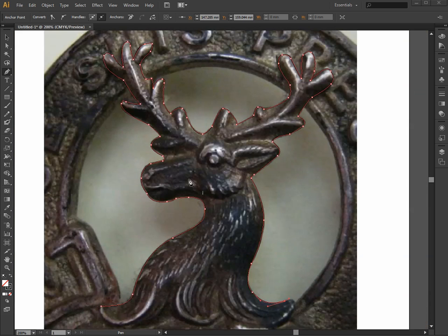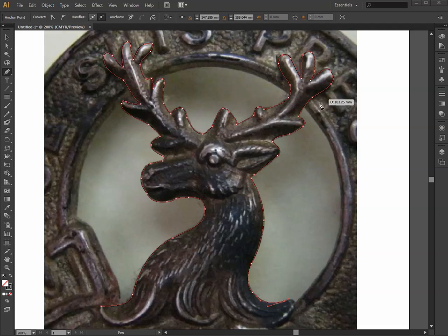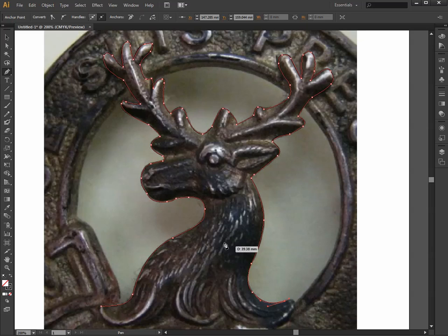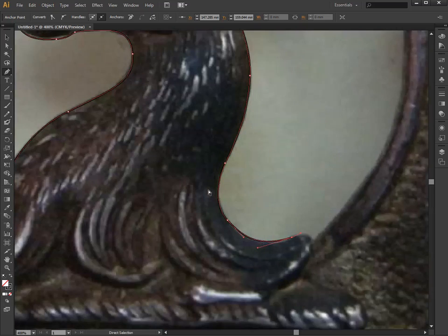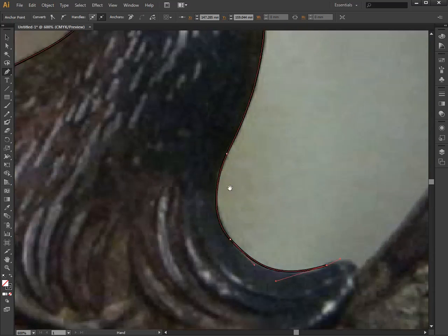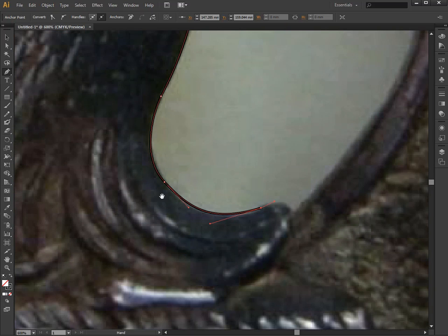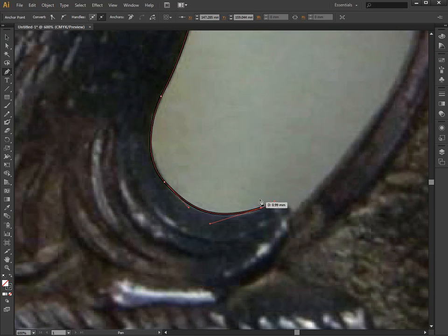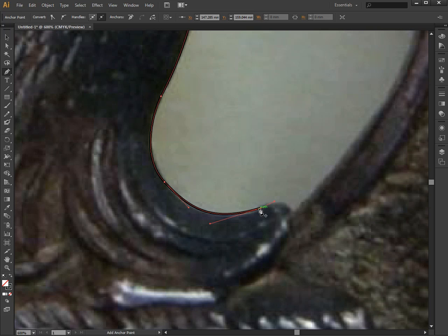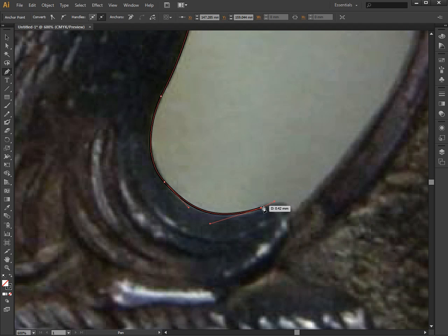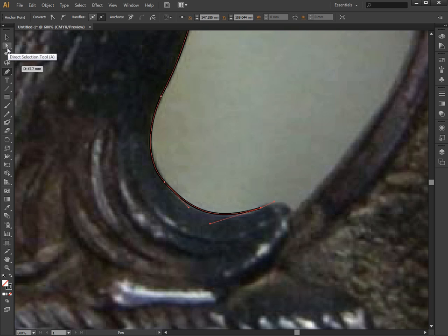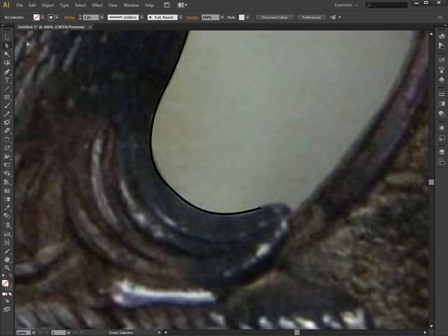As you can see here, I've worked my way around the outline of the deer's head so far. I'm just about to finish off the bottom part. I did have a couple ideas as I was going through things that I might want to show. For instance, as you are drawing, if you decide that you want to change the location of any one of these anchor points because you didn't draw it out correctly, you can do that very easily. You need to go into the direct selection tool, which is the little white arrow tool here. The hot key for that is A.